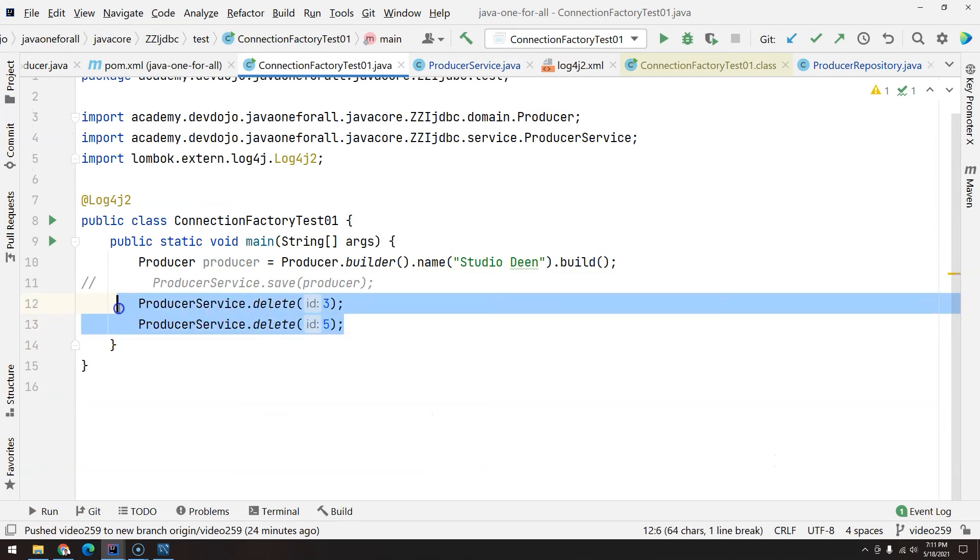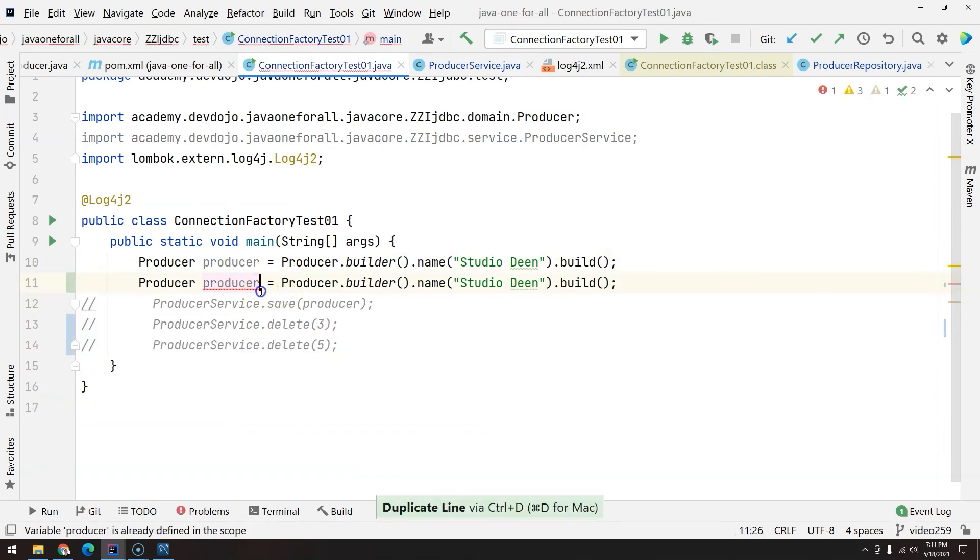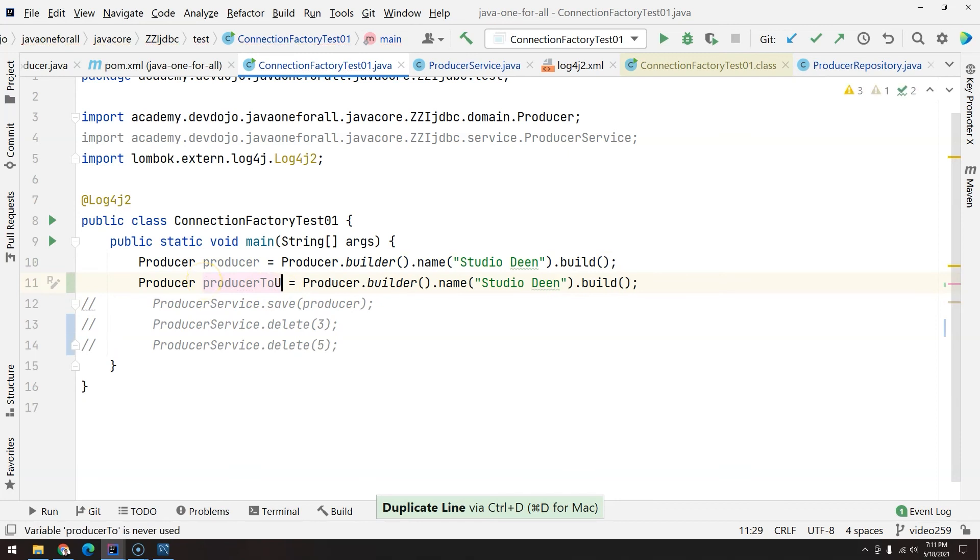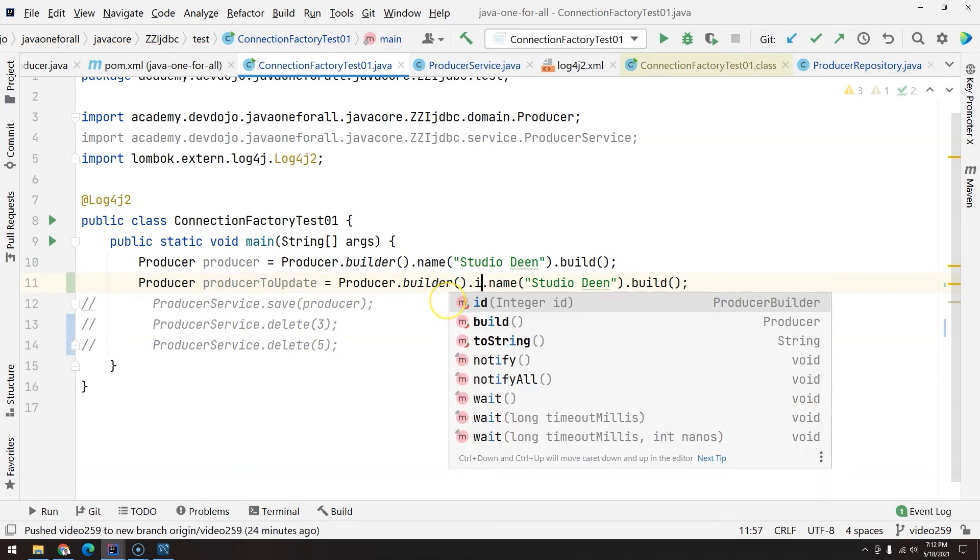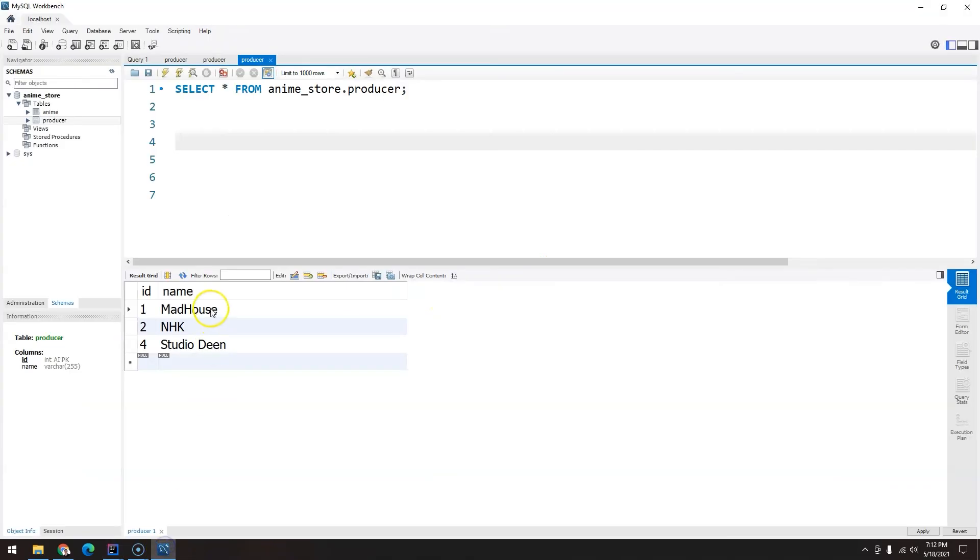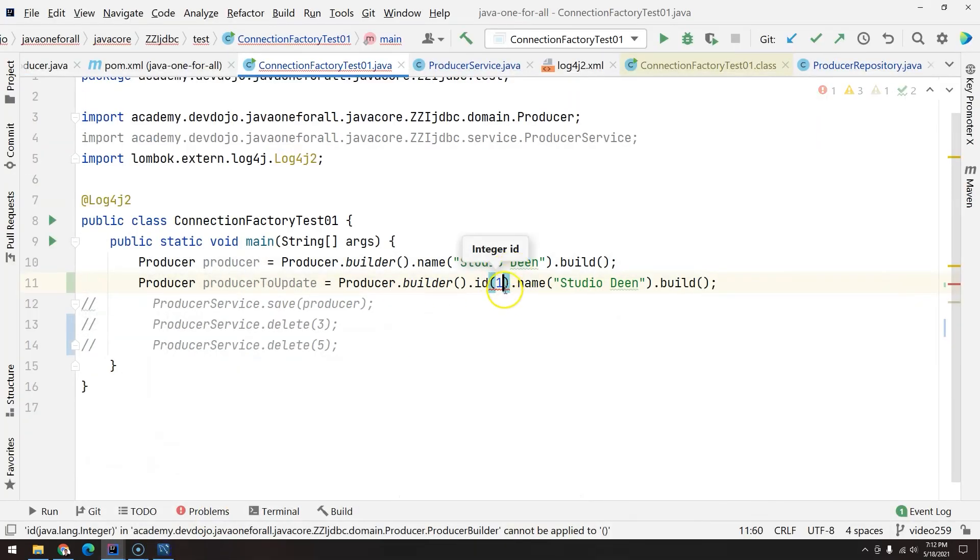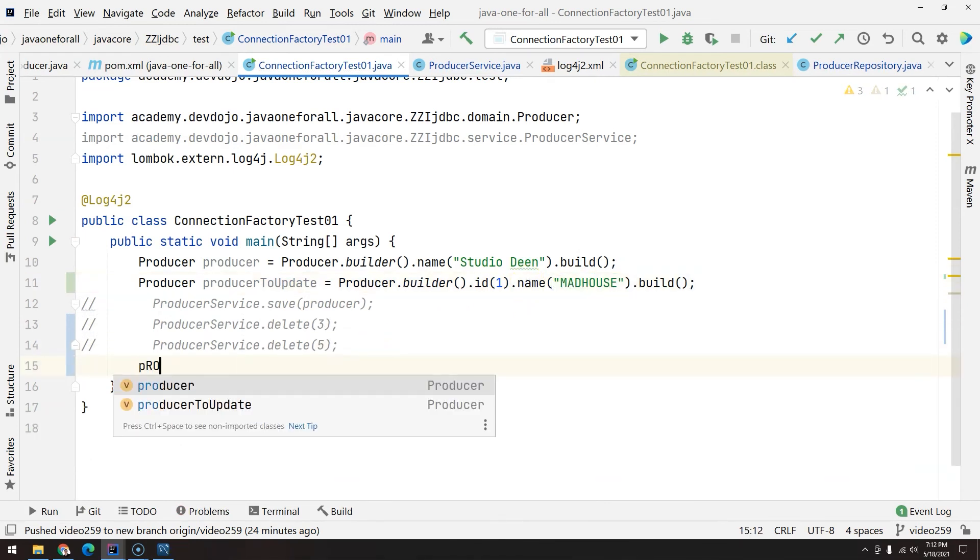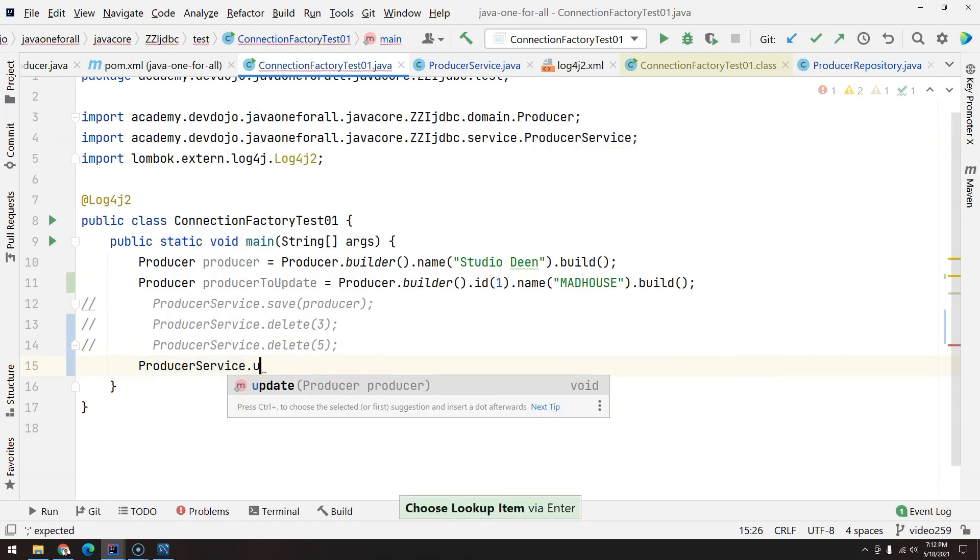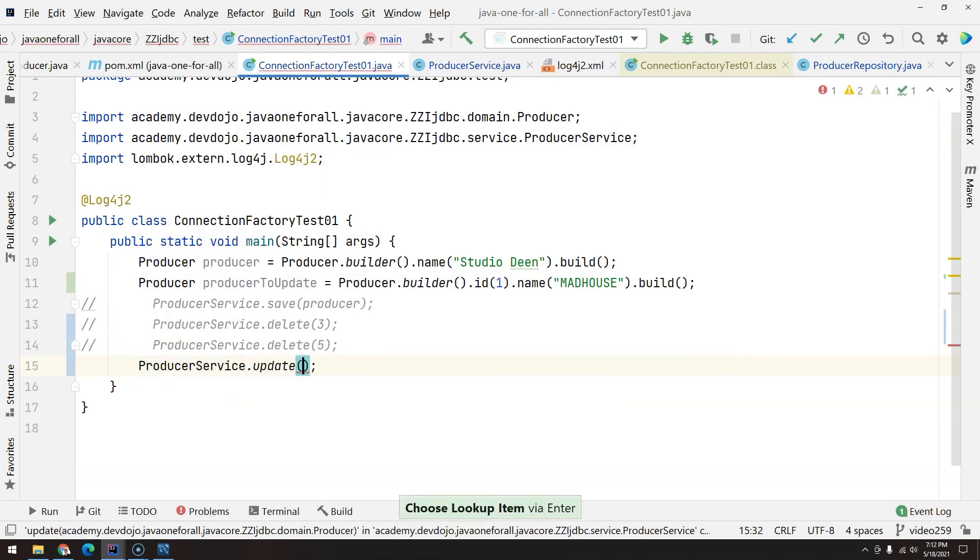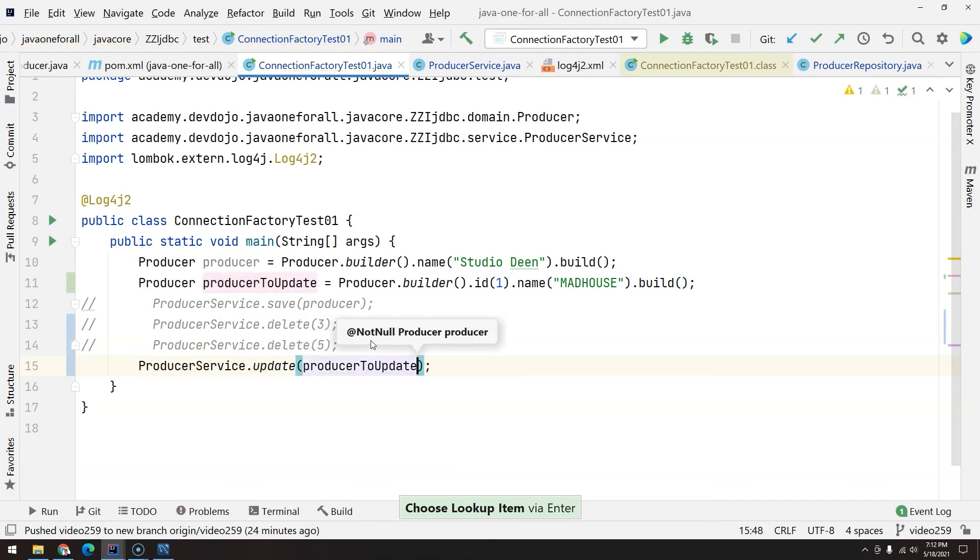Okay, so it's looking pretty clean and we just need to go to the Connection Factory Test. Let's comment this out. Let's duplicate the producer because we have producerToUpdate, and every time we are going to update we need ID. Let's see which one we are going to update: Mad House, ID 1.